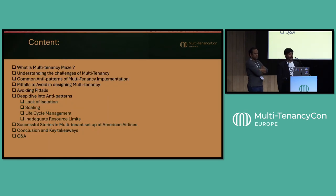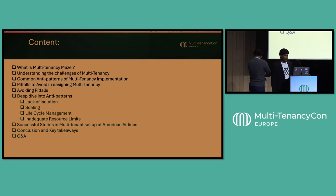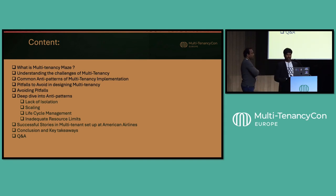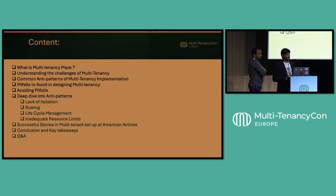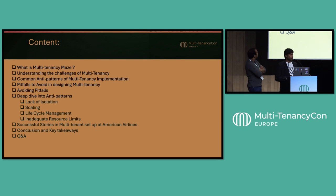Our topic today is navigating the multi-tenancy maze and avoiding the anti-pattern pitfalls. We'll be discussing what is a multi-tenancy maze, understanding the challenges, common anti-patterns in multi-tenancy implementations, pitfalls to avoid, a deep dive into anti-patterns like lack of isolation and scaling, lifecycle management of clusters, inadequate resource limits, successful stories from American Airlines, and key takeaways followed by Q&A.